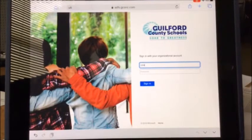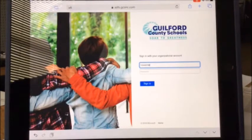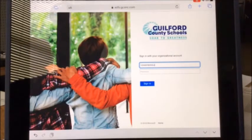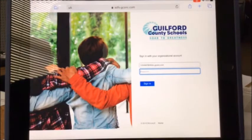Using a random number as an example, you would put your student ID number, add the @ symbol, then stu.gcsnc.com. Your password would just be your birthday.